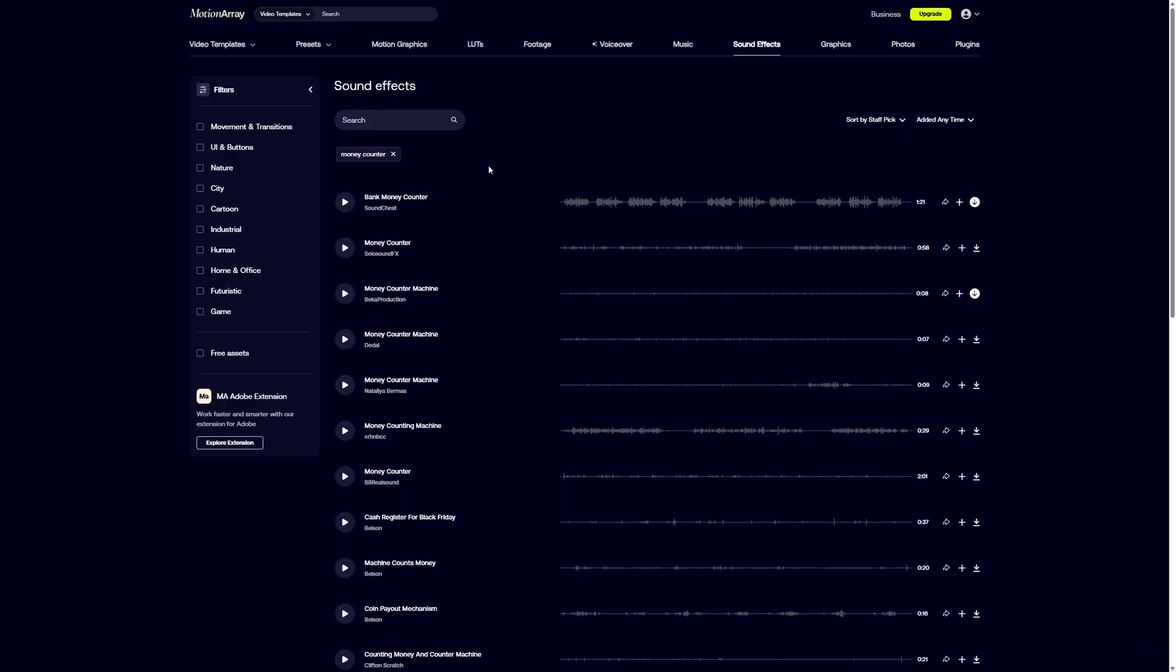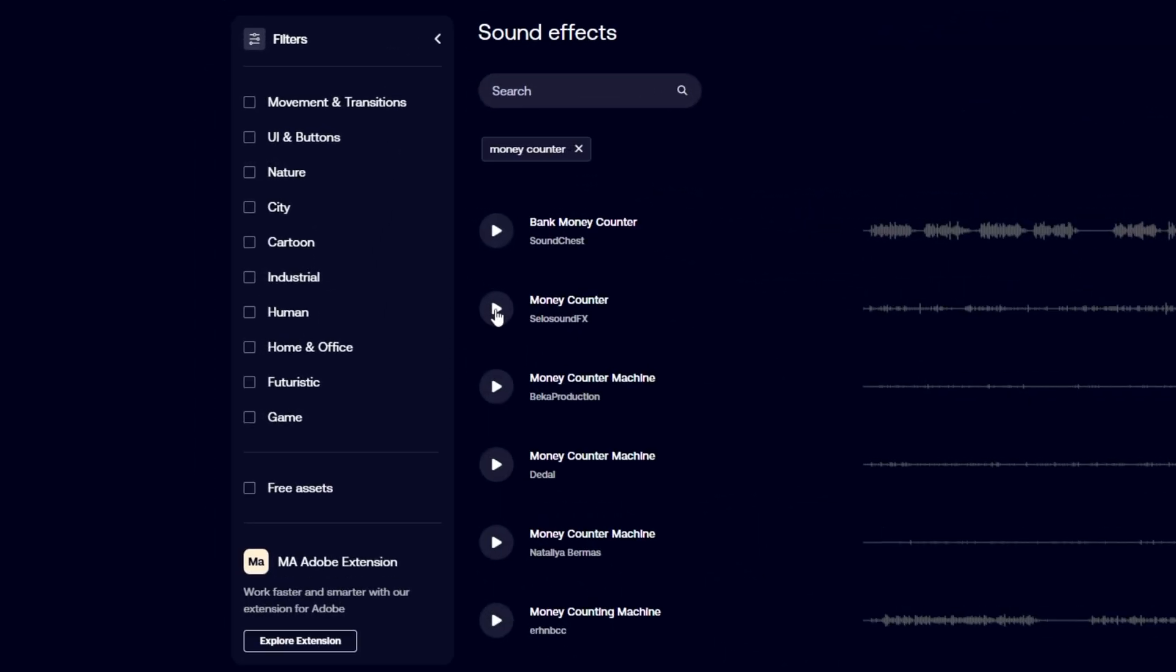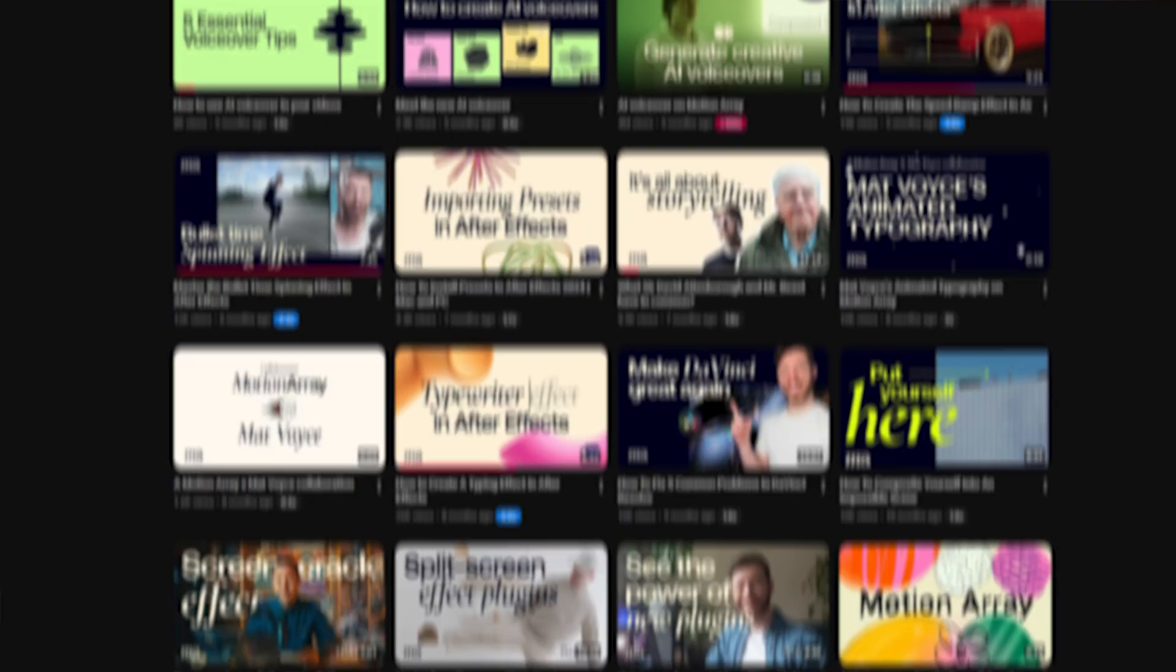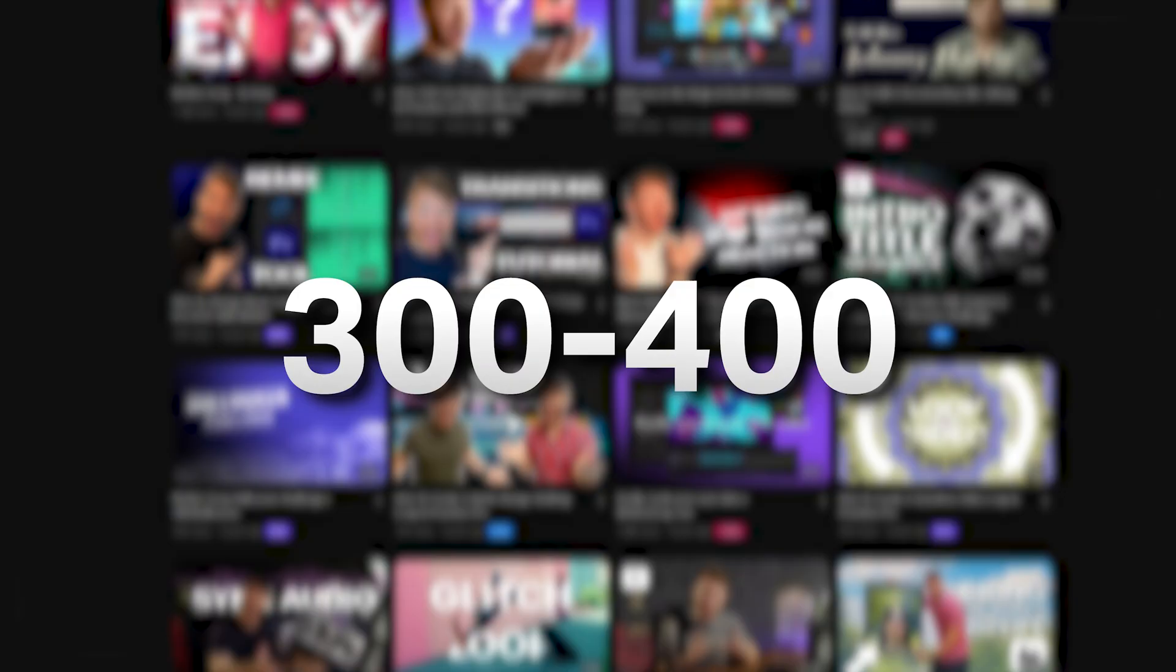Then the final cherry on top is to add some sound effects underneath. I'm using the sound of a money printer that I got from motionray.com, and now if you just throw in some text with some fancy animation, that's how I got this shot in my previous video.